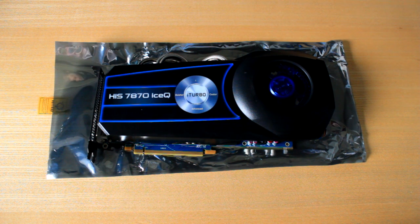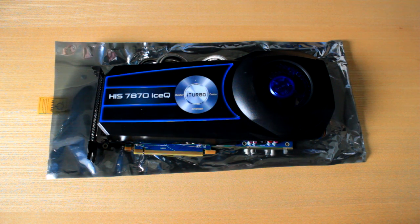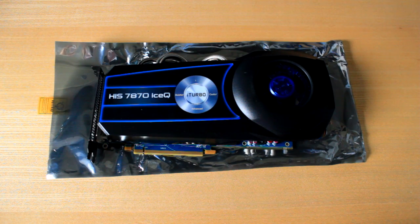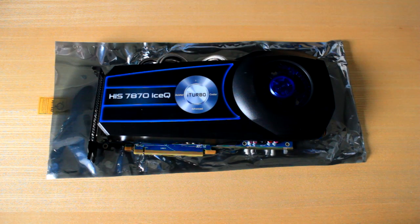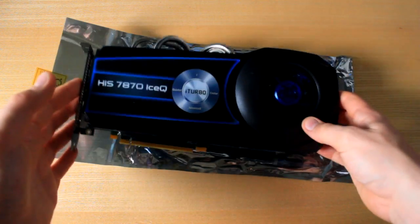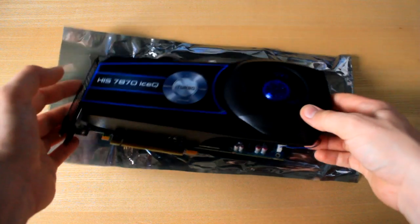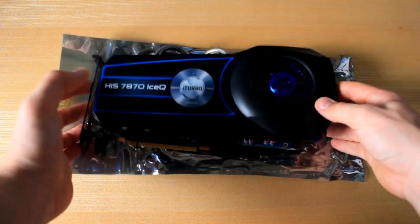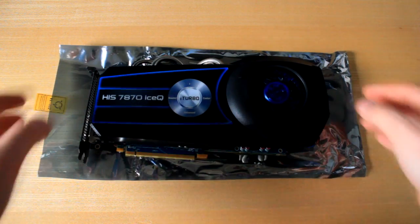This is also the gigahertz edition. So basically this card is brought to you by HIS and as you can tell it is much bigger than some of the 7870s already out on the market at the moment.